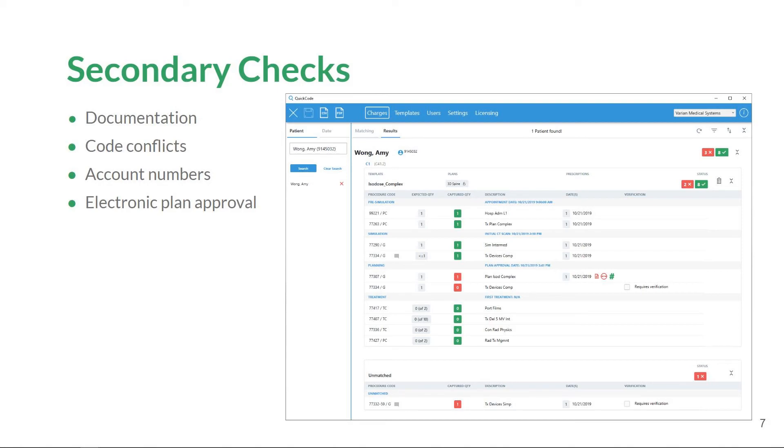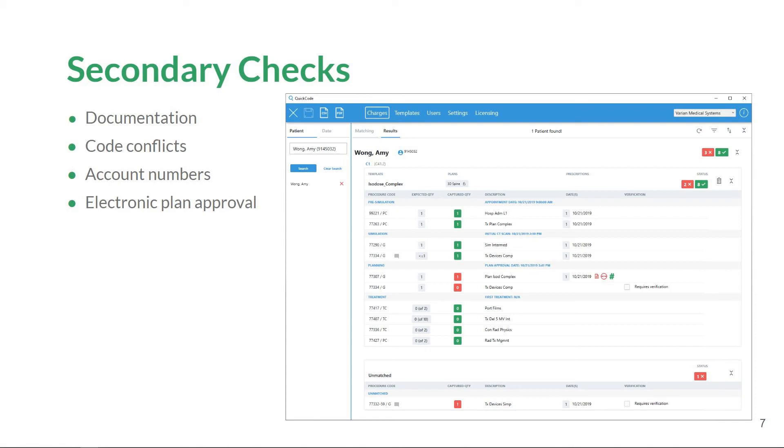All information, including account label, is displayed to the user in the Charges workspace. The newest secondary check in QuickCode is for electronic plan approvals. If you are a clinic that must have a matching electronic plan approval from Eclipse and planning related to symmetry charges, QuickCode will be able to compare the two and notify the user if the dates do not match.